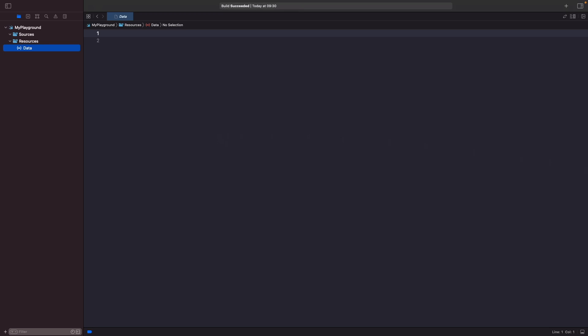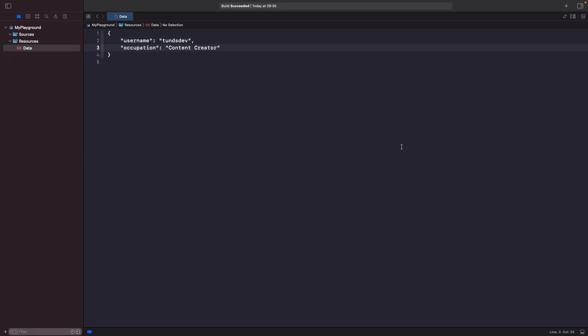Within this file we're going to create a single JSON object that includes a username and an occupation. You can see we've got a single JSON object. Our first key is username with a value of tonsdev, and our second key is occupation with a value of content creator.